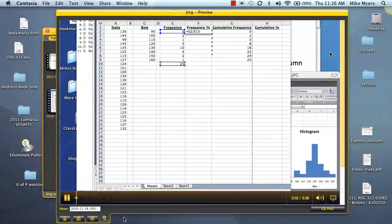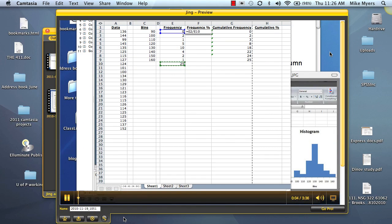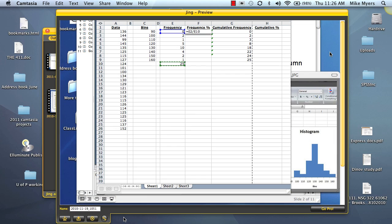In this short presentation, I'm going to finish up our discussion about making a frequency table in the Mac version of Excel 2004. Again, this is Dr. Myers, and I'm course lead faculty for NSG 322 biostatistics at National University.